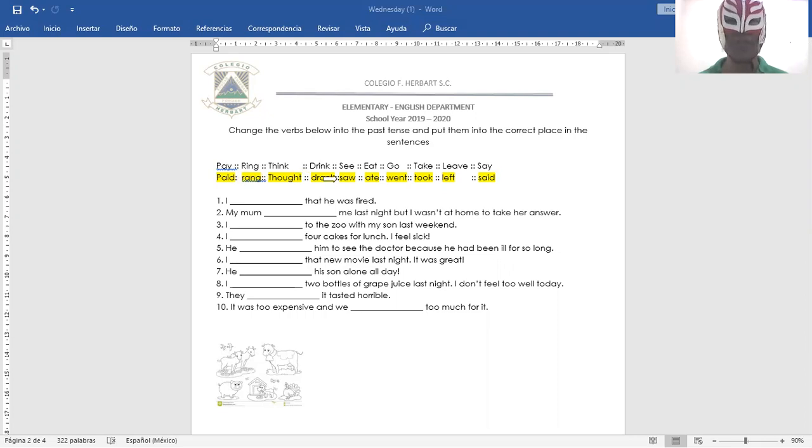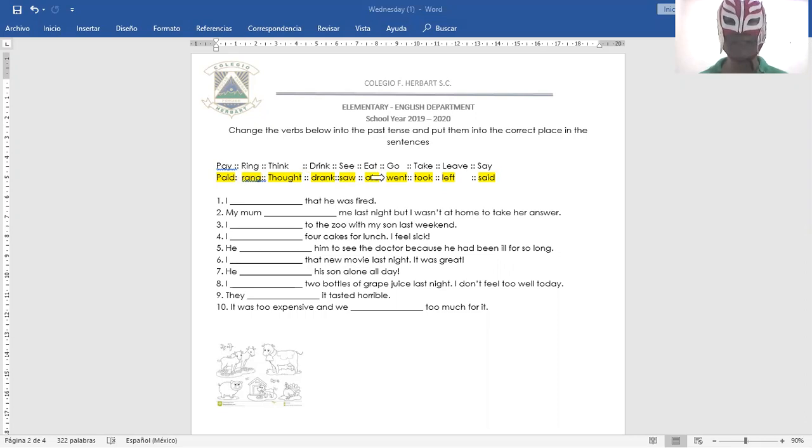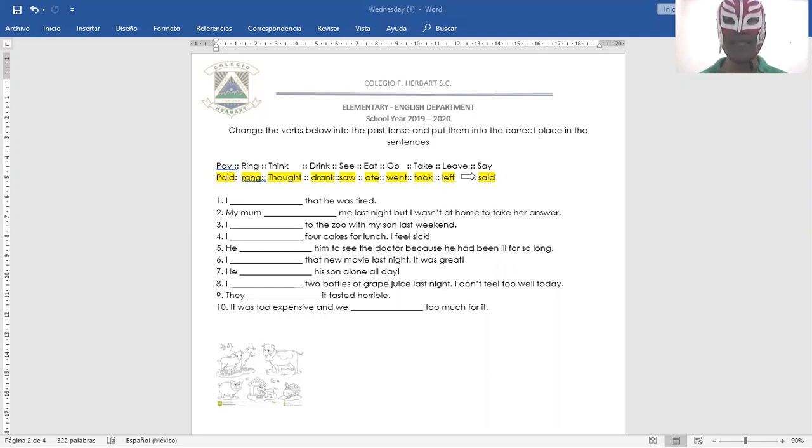See, saw. Eat, ate. Go, went. Take, took. Leave, left. Say, said.